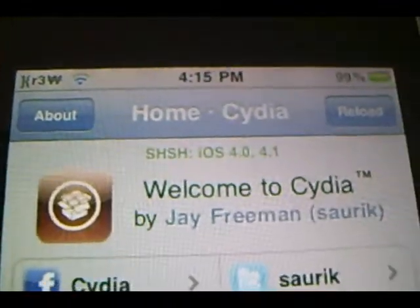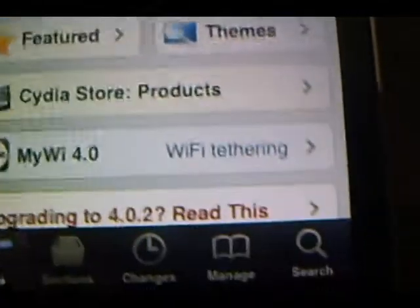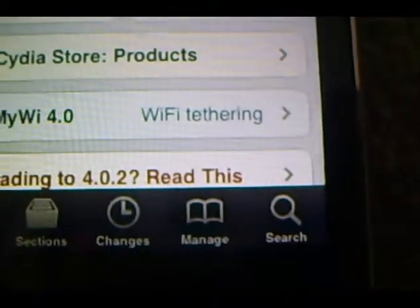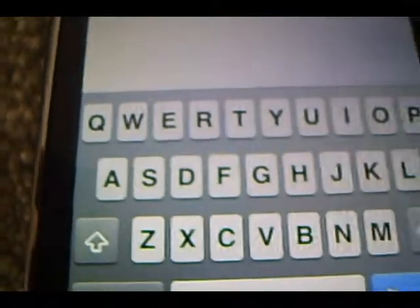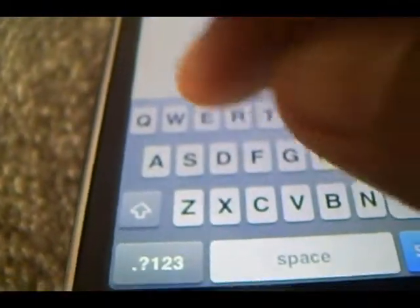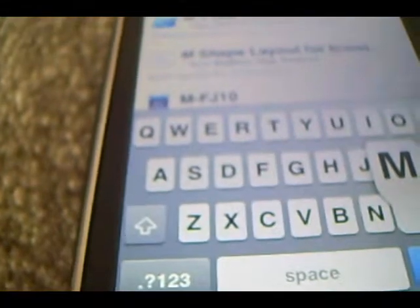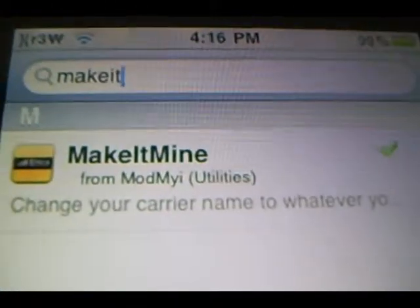Alright, once Cydia has loaded up, what you guys are going to want to do is go to the bottom, and there's going to be a tab that says Search. What we're going to be searching today is something called Make It Mine — it's all together. And it's that Make It Mine.